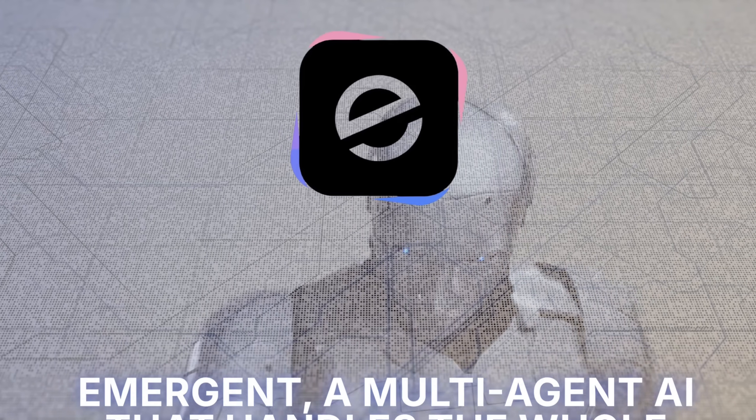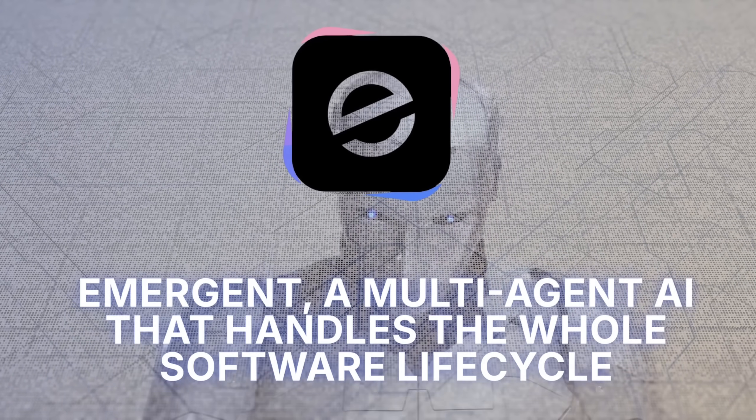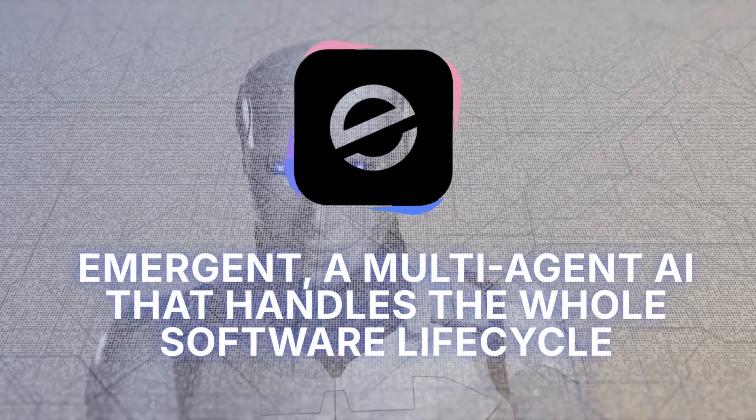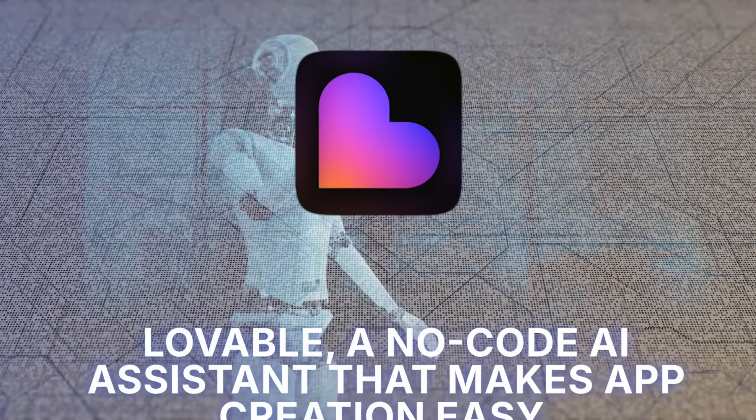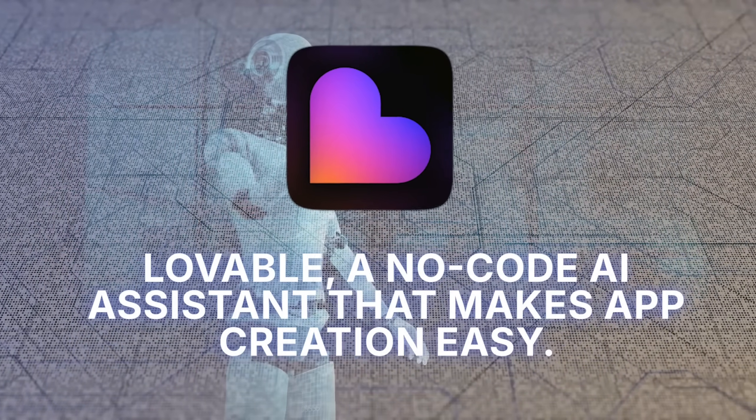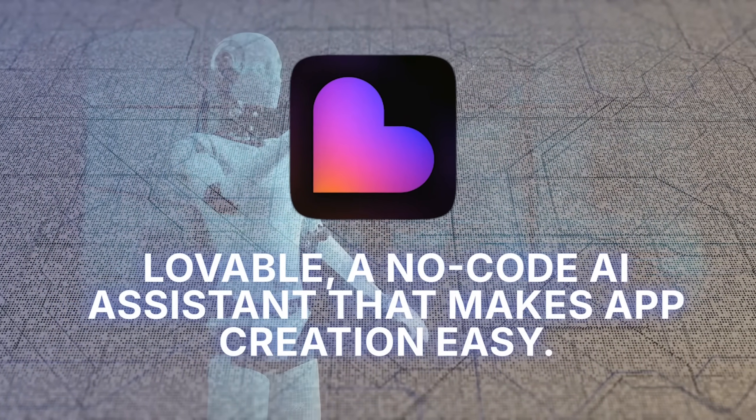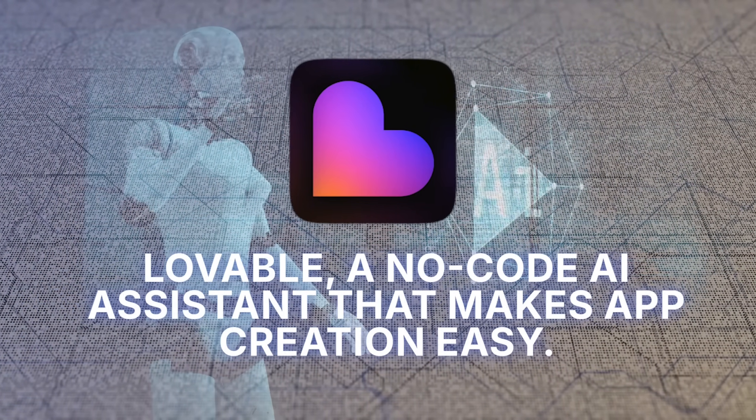we're putting two top tools to the test. Emergent, a multi-agent AI that handles the whole software lifecycle, and Lovable, a no-code AI assistant that makes app creation easy.